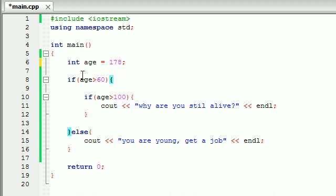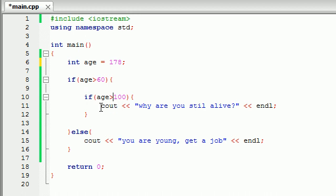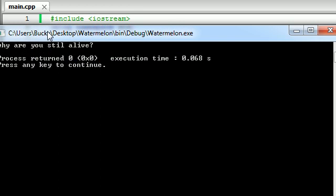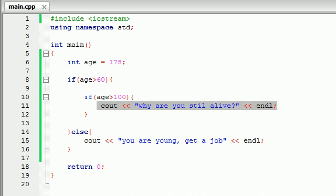Well we're going to say, is your age over 60? Yes, so now go here. Is your age over 100? Yes it is, so now run this bit of code right here. And we're going to go ahead and run it and it's going to say why are you still alive? Because come on guys, let's face it, if you're 178 years old you should be dead. Just saying.